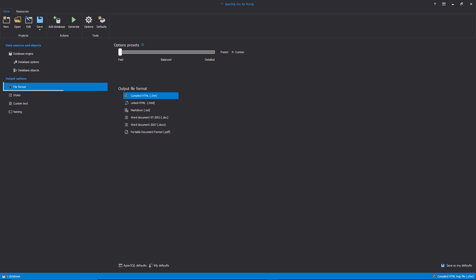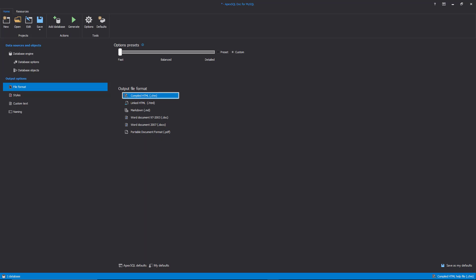Under the File Format tab, we can find a list of six supported output file formats: CHM, HTML, Markdown, Doc, Docx, and PDF. In this example, the CHM output file format is selected.